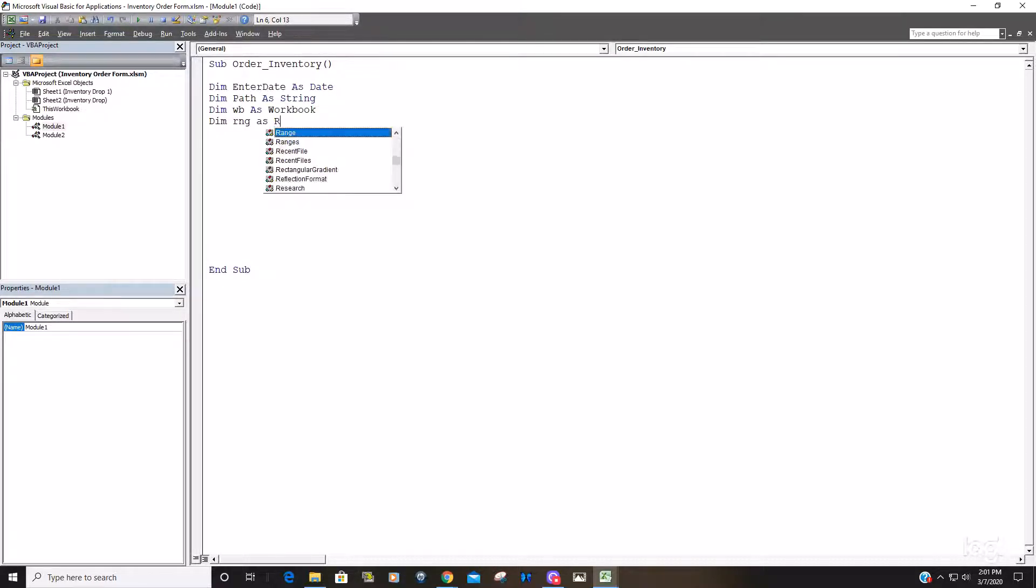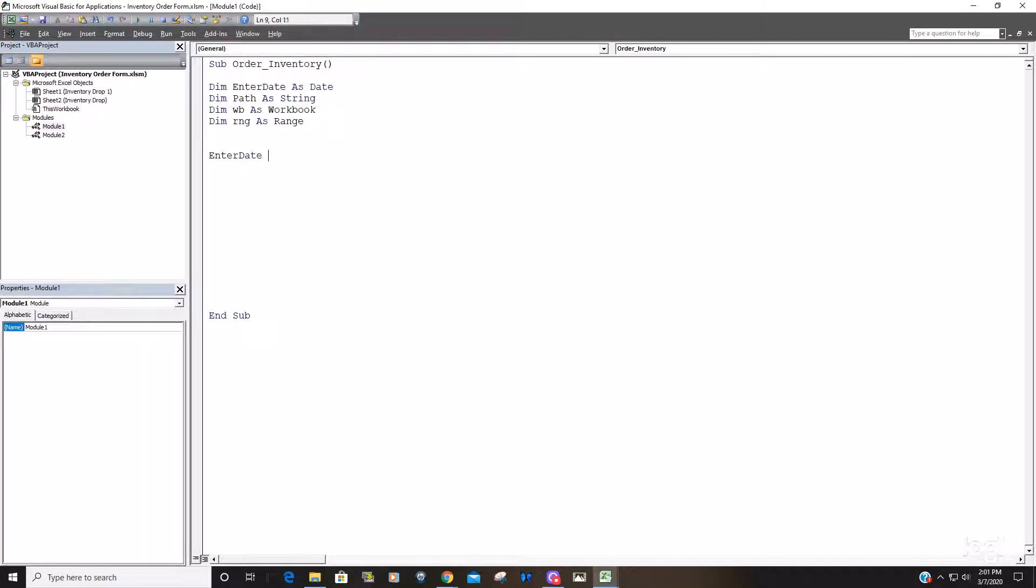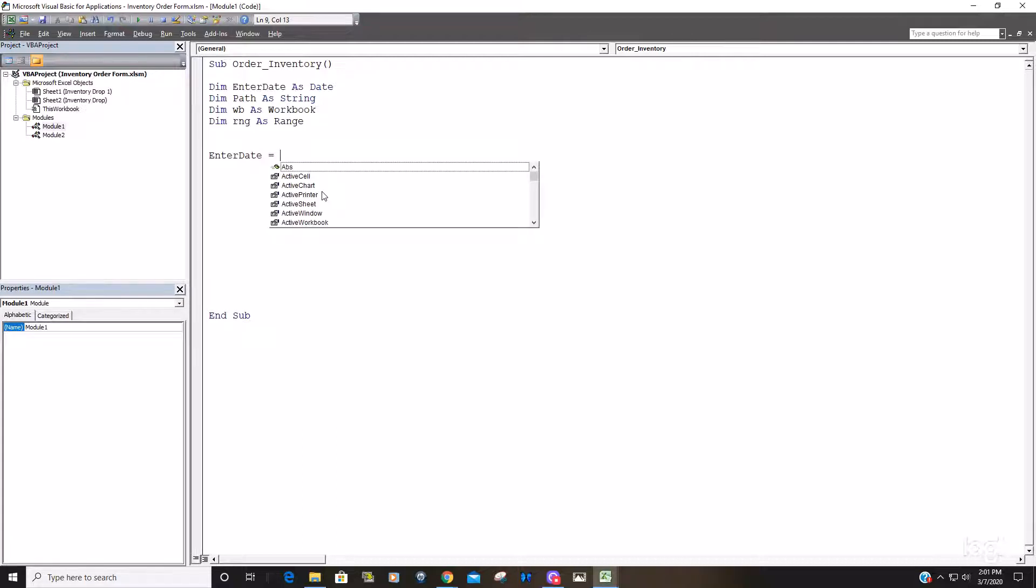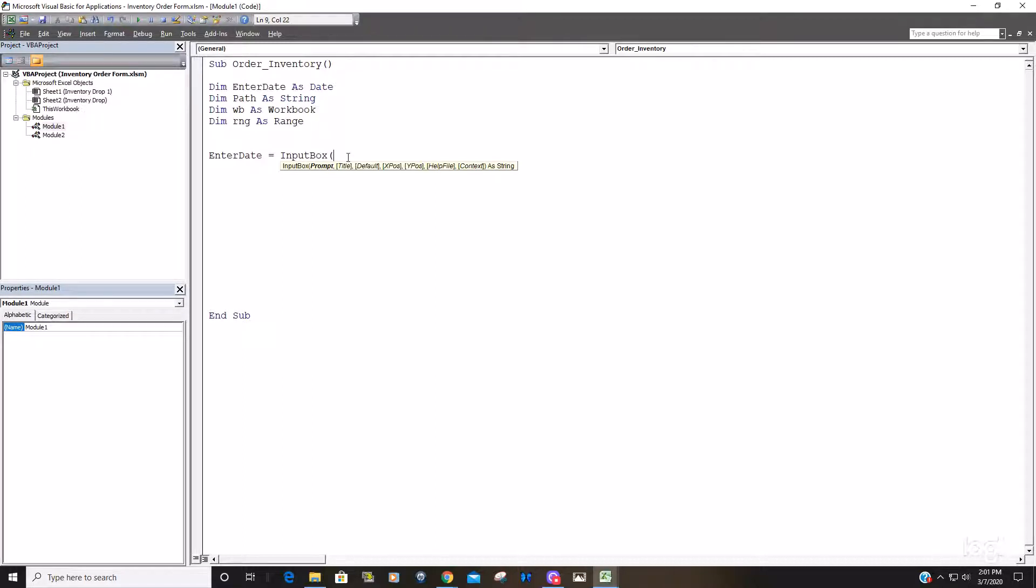Now we've declared our variables, we're going to assign values to our variables. Our first variable enter date is going to be equal to input box method. If you hit control and spacebar and start typing input box, you'll see it there. It has some additional arguments but the only one we really care about is this first one, the prompt. That's the message that displays with the input box, so we're just going to say enter file date.